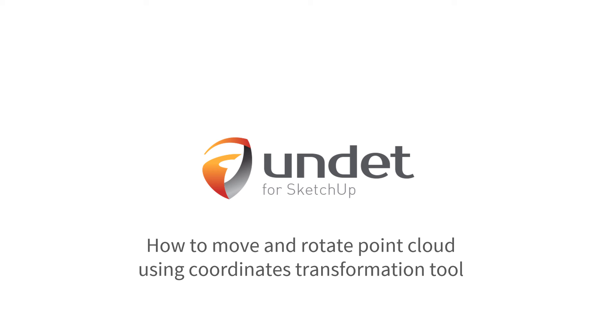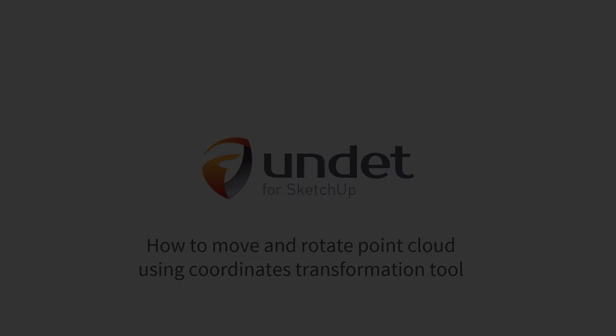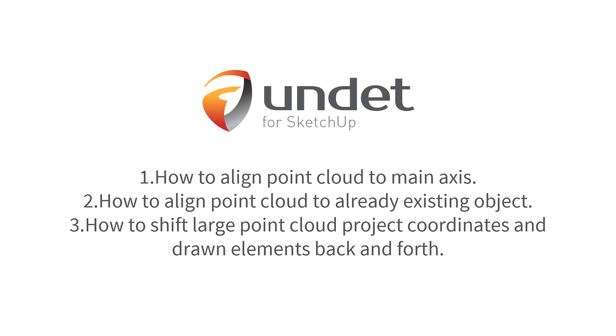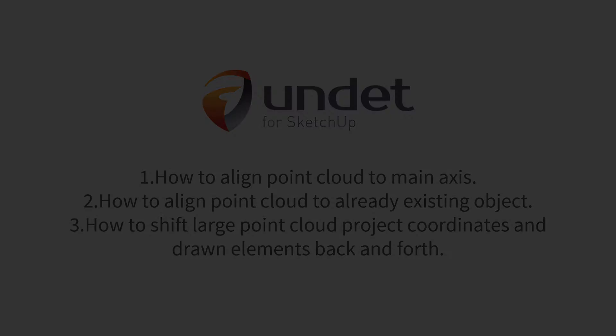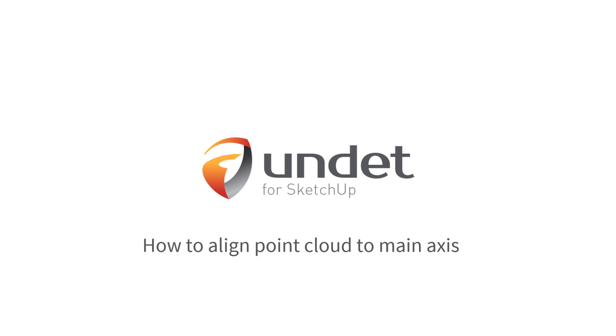In this video we will show you how to move and rotate point cloud using coordinates transformation tool. We will show you three different cases in which you might need to move or rotate your point cloud. Firstly, we will talk about aligning point cloud to main axis.